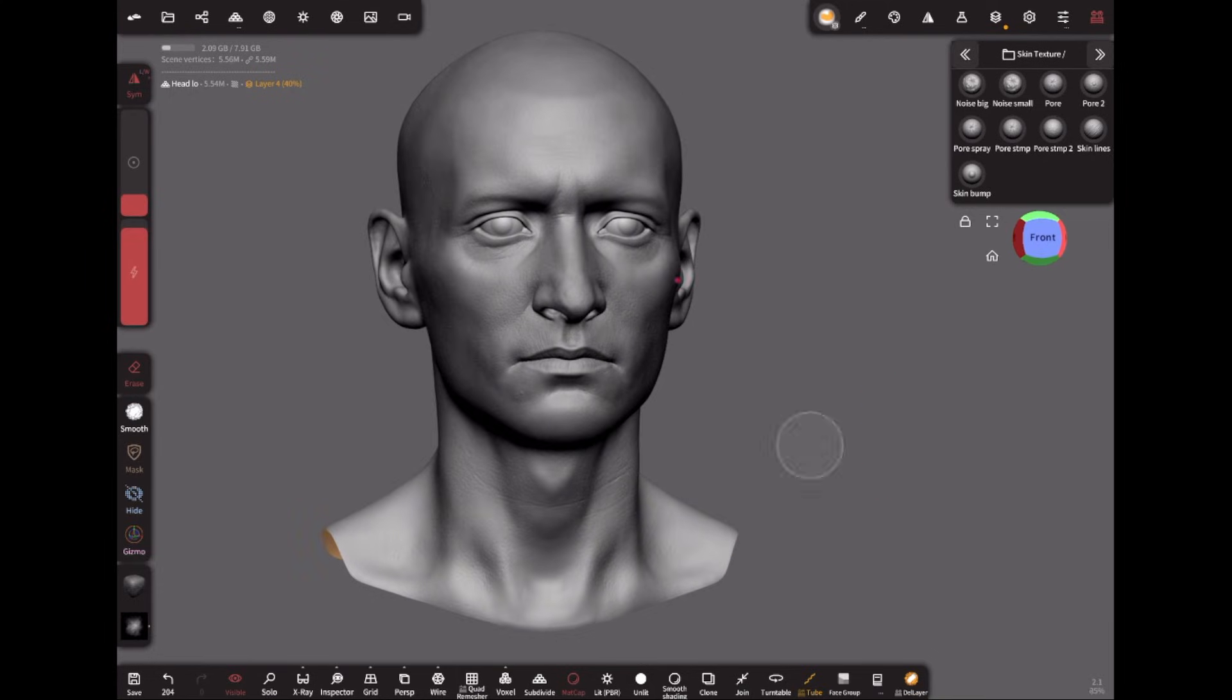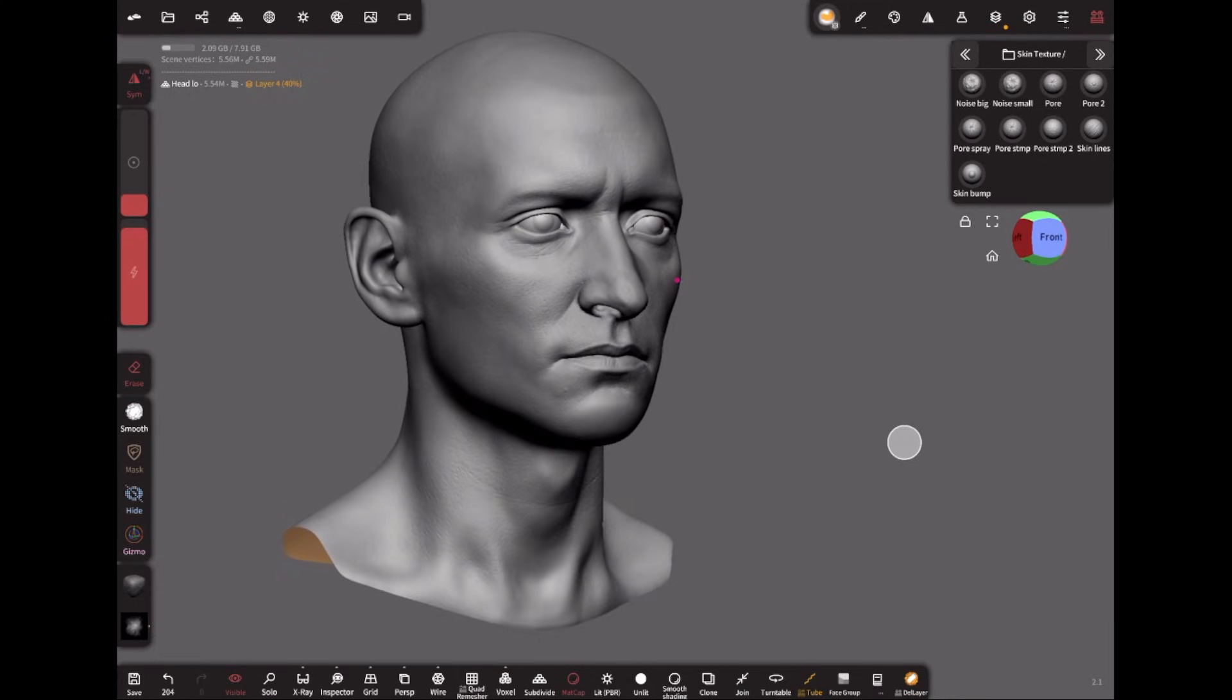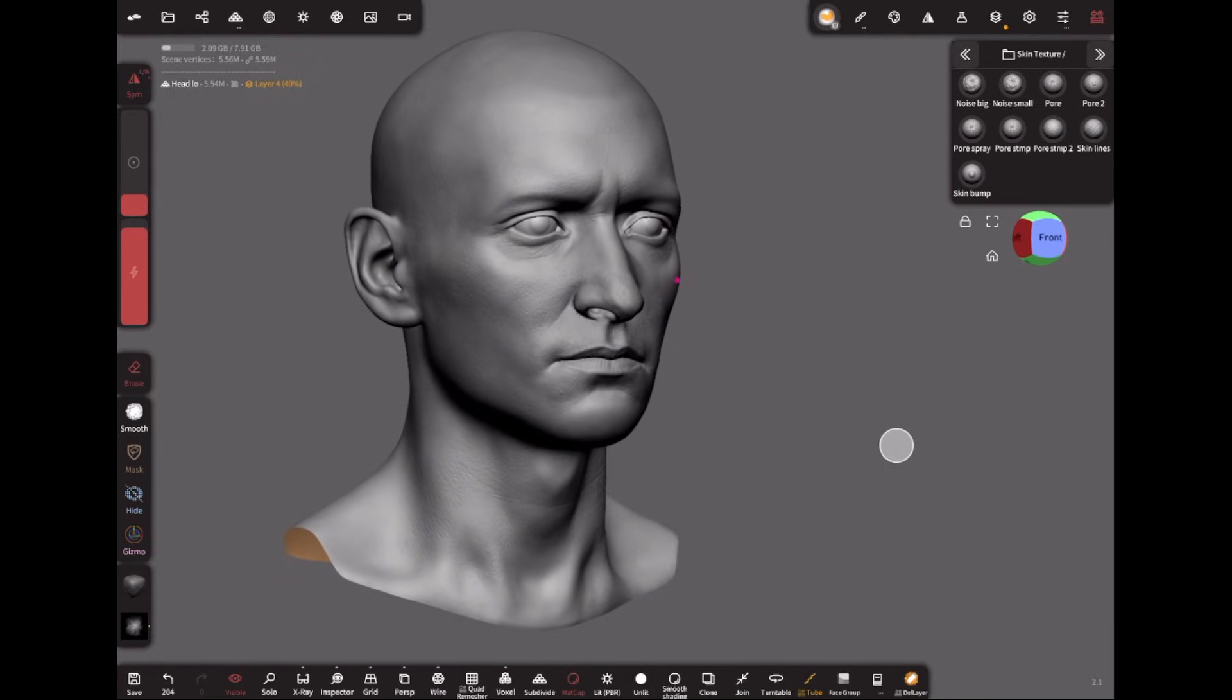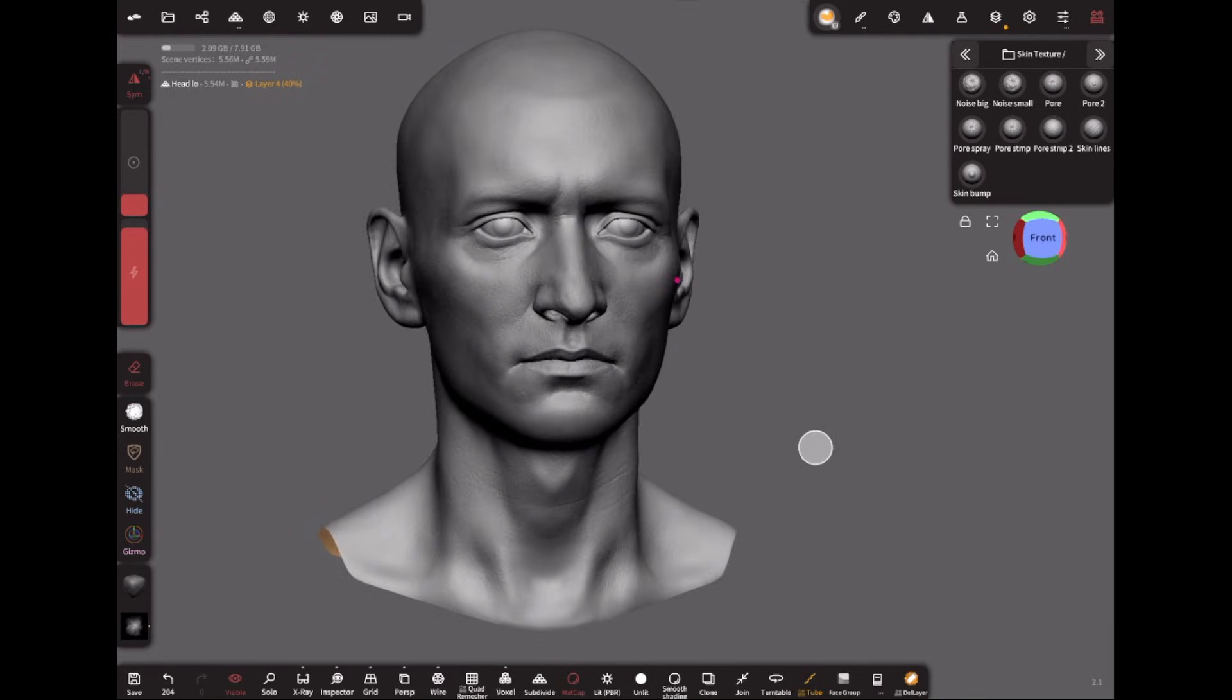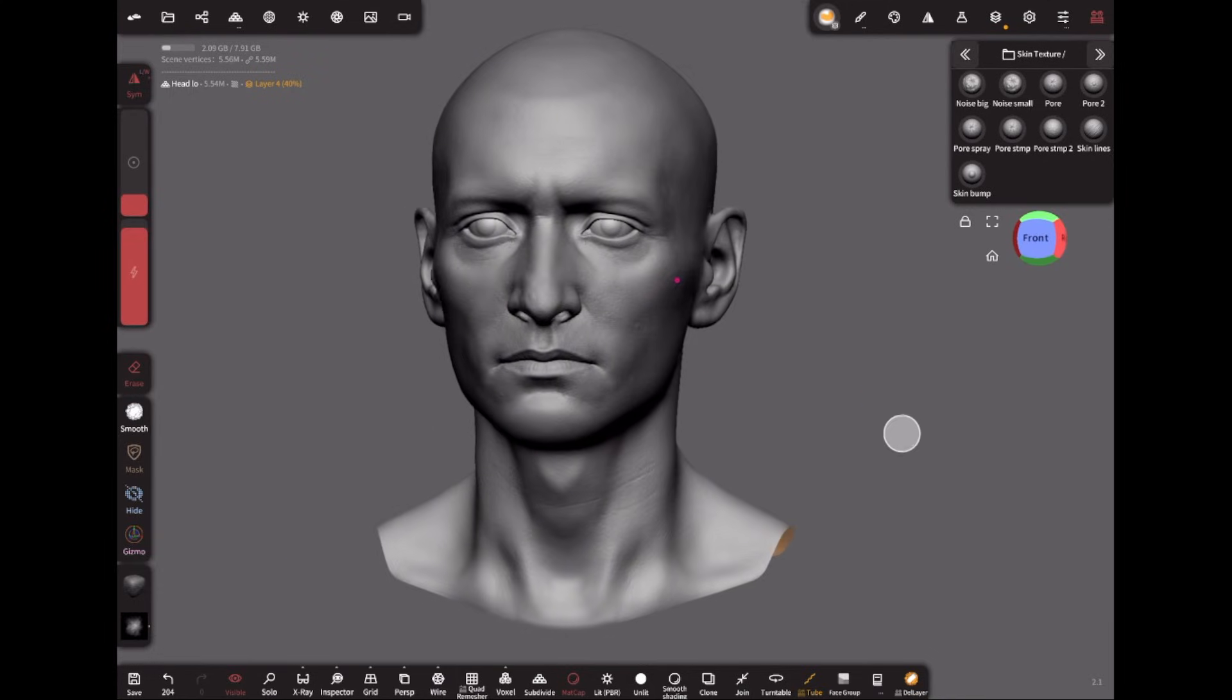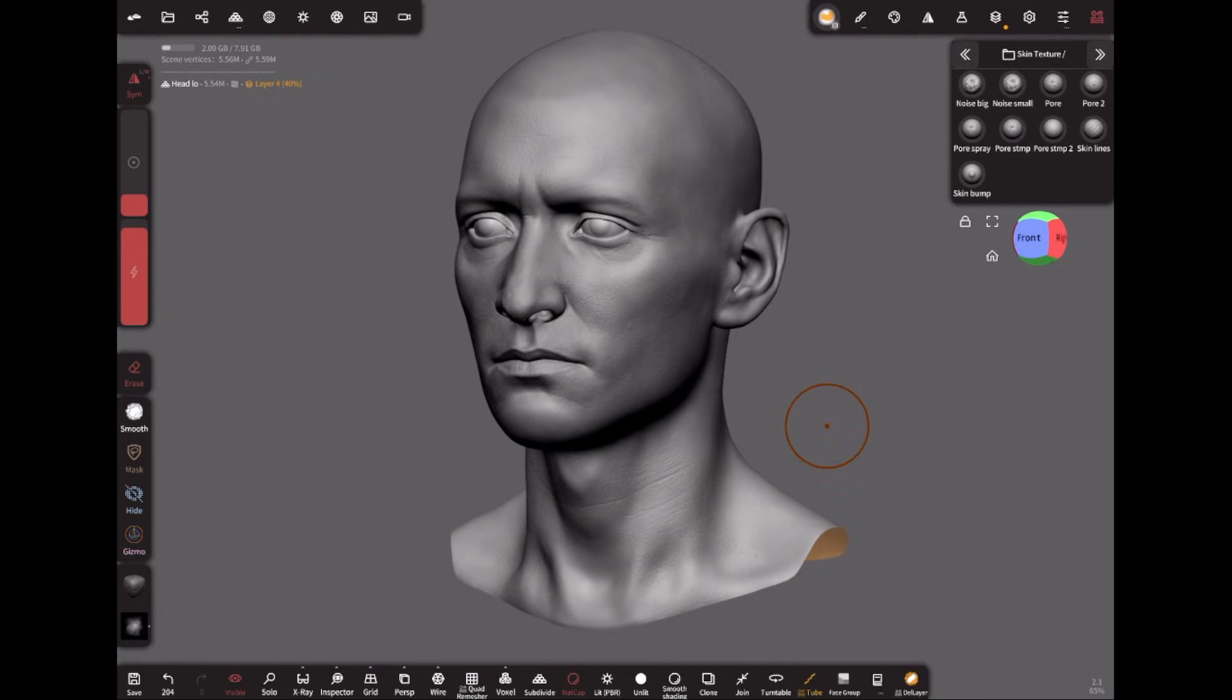Welcome guys, I've been wanting to do this tutorial for a long time, so I'm really excited to share with you the process of how I made this from a sphere to this. So let's begin.